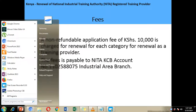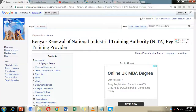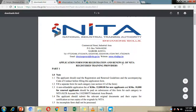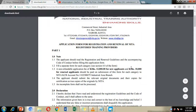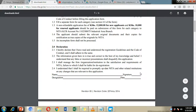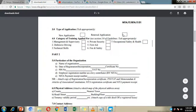So let's go through the application document for a quick look at how it looks. All the information about application fees and bank account is given here. You're supposed to sign a declaration, tick that you're making a renewal application, and tick the type/category of training you want to do. In case you carry out two types of training, you're supposed to fill separate forms for each.